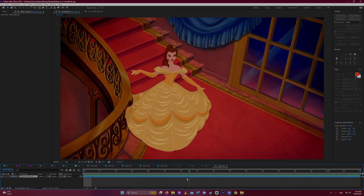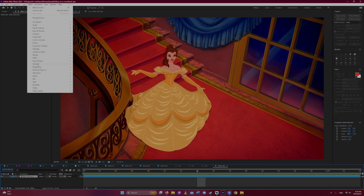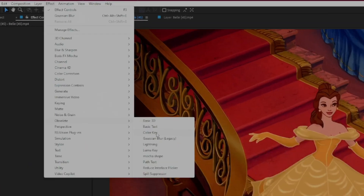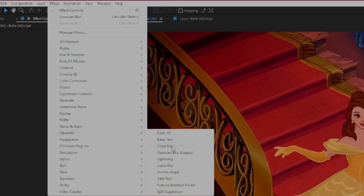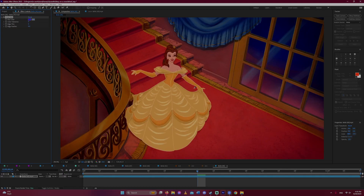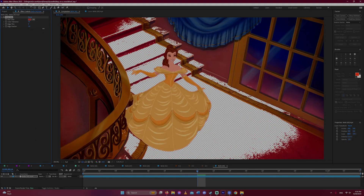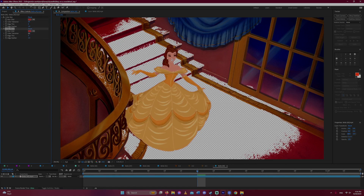We'll start off by chroma keying away the red color surrounding Belle. The effect here is called obsolete keying, but it works the exact same way as chroma keying does — by choosing a color you want to remove, and then adjusting some settings until you're happy with the result.